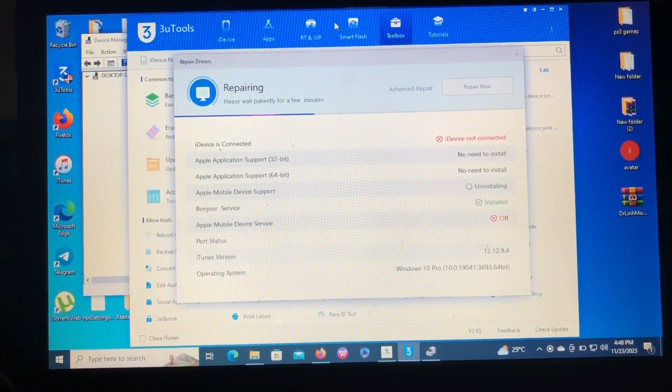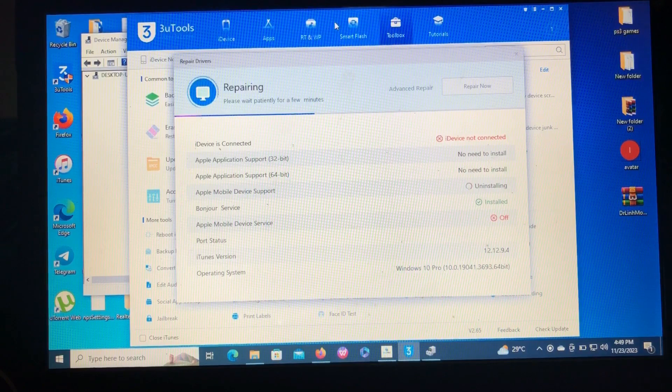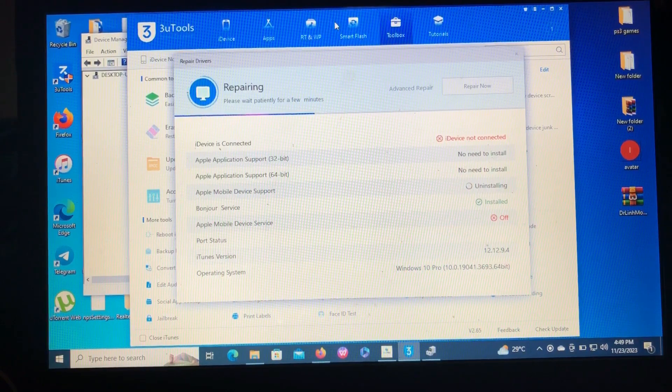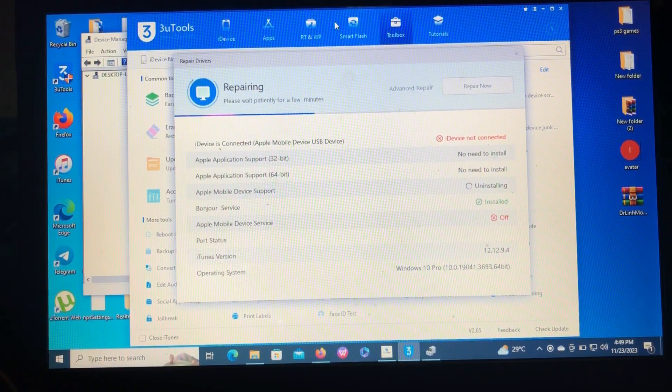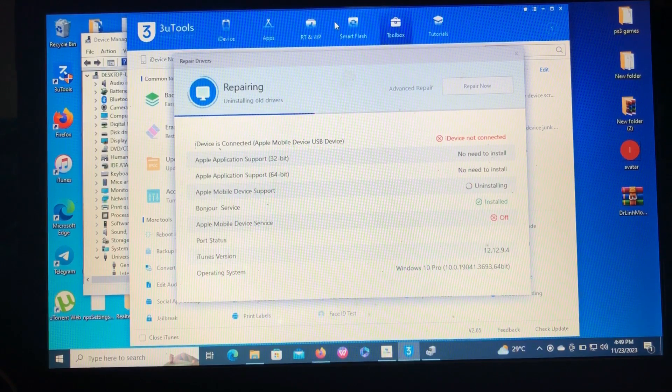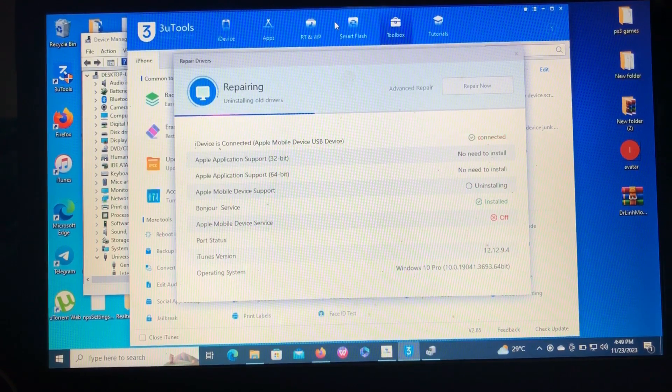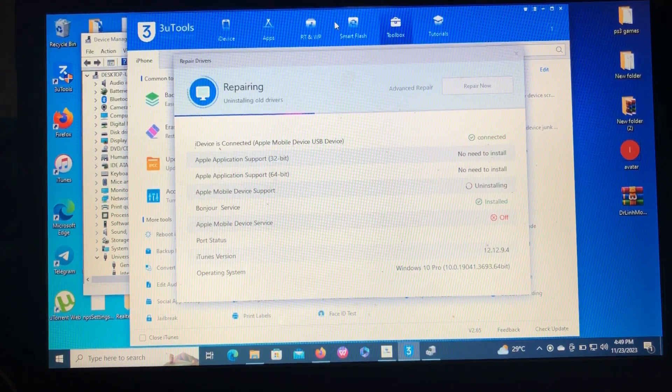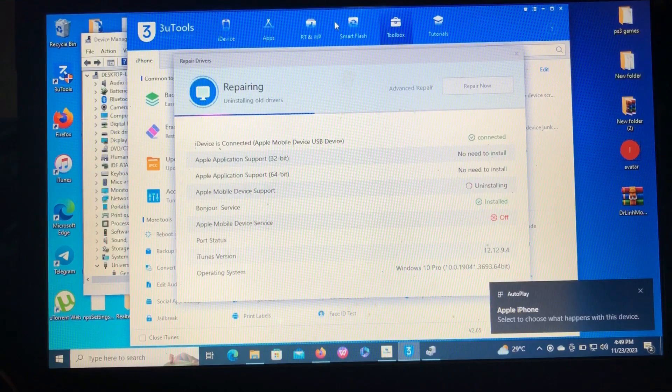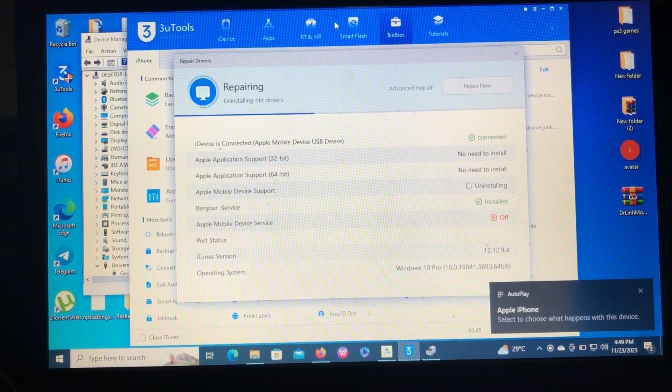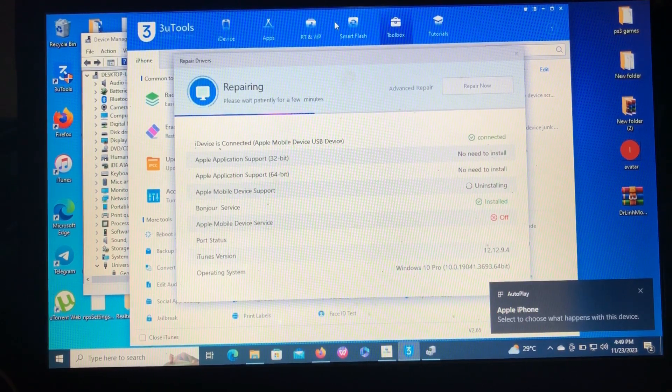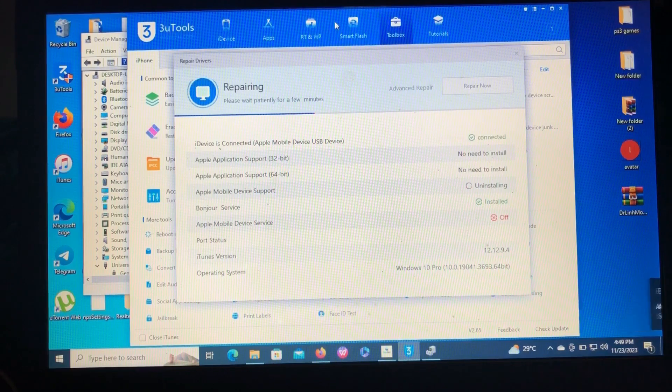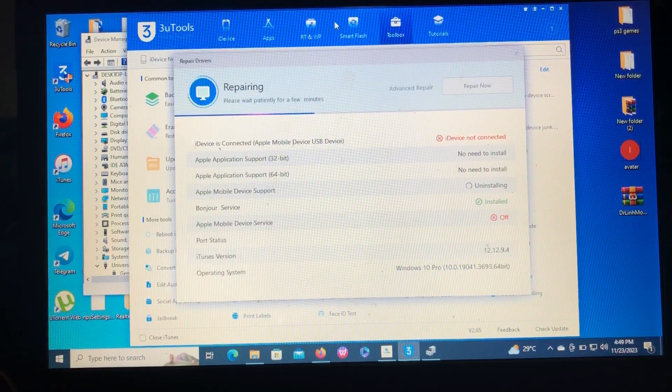So guys, I had to stop the video because of the download driver, but it's usually a short period for the downloading. So as you can see, it has finished downloading and now it's repairing or uninstalling the old drivers. So let's just wait for the process to finish and our drivers will be good to go.